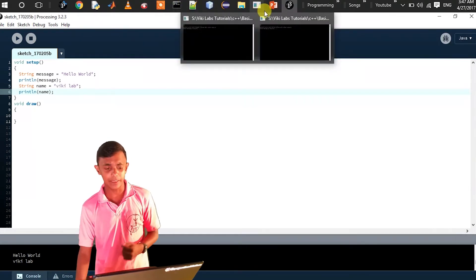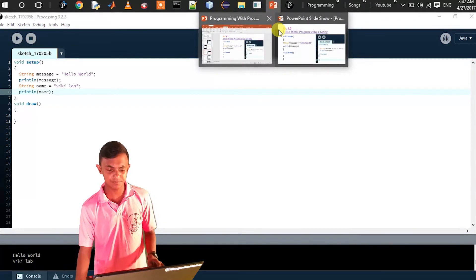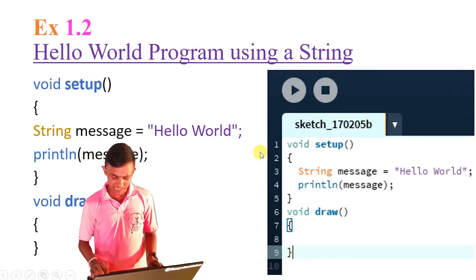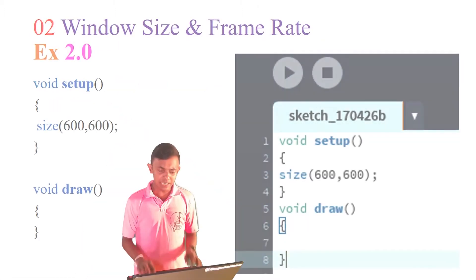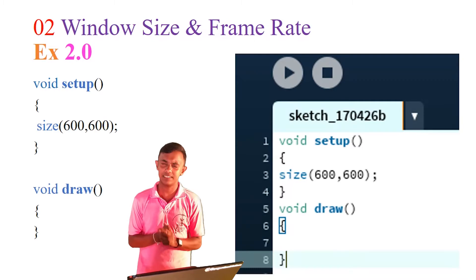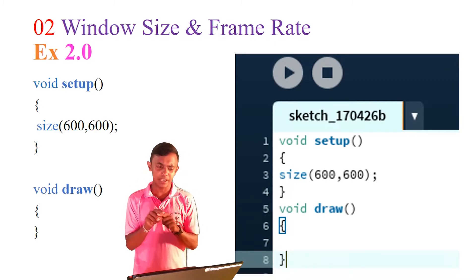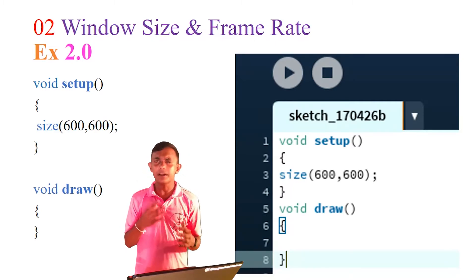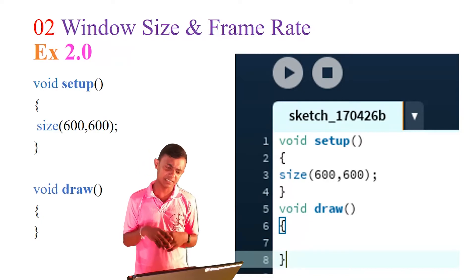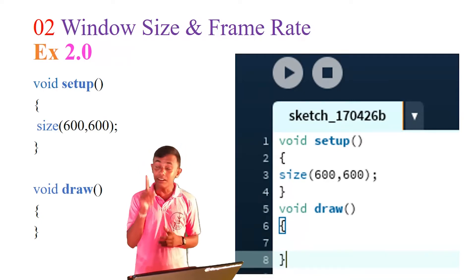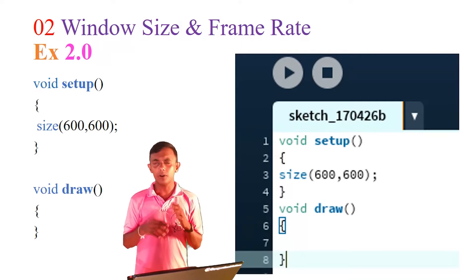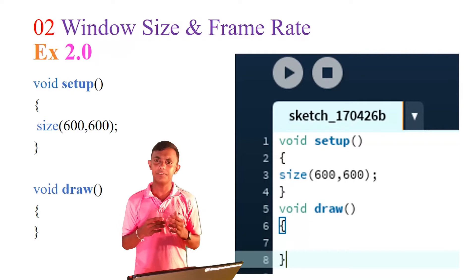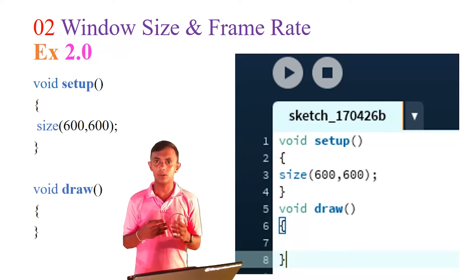Now let's see if we have this slide. We have this slide and we have this process. We have to figure out how to set the size and the frame rate. We have to define the size using the size keyword. Look at the parameters.